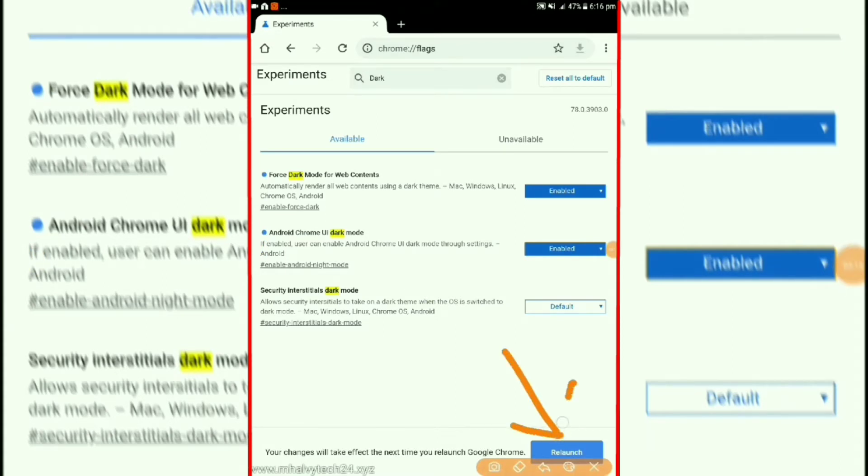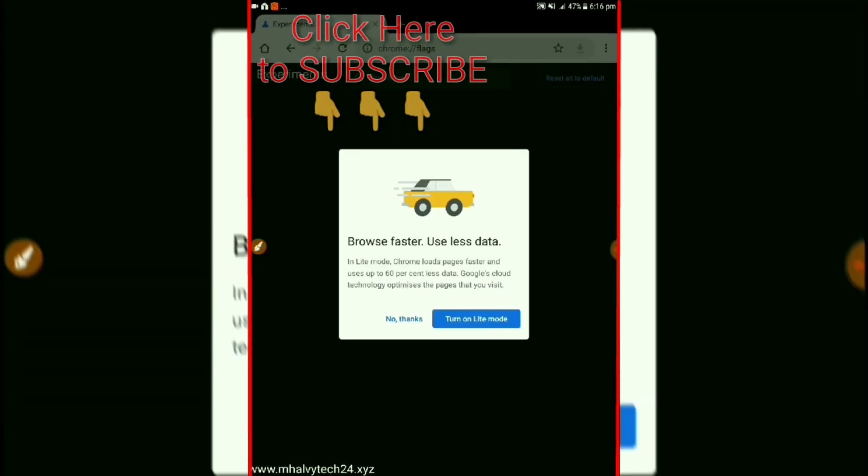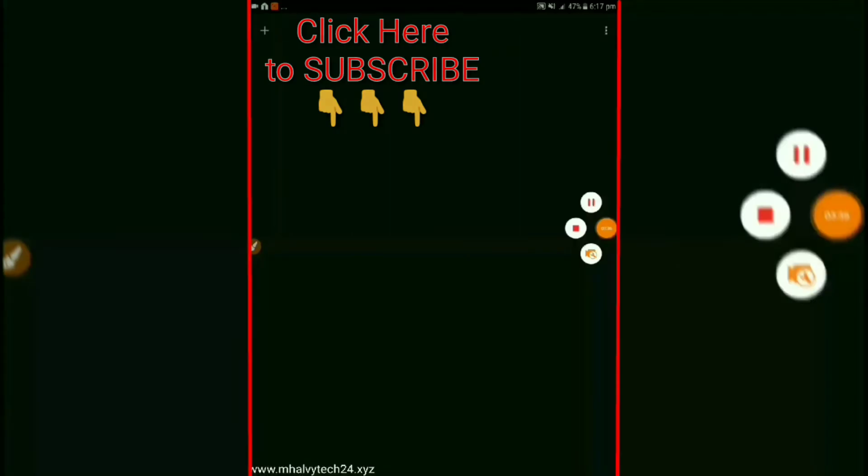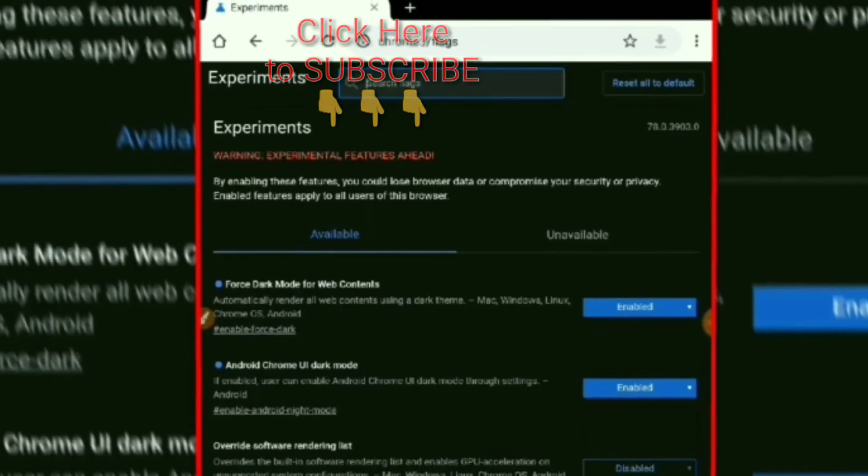Then press on launch again button. But that's it. Hope you guys enjoyed the video. Please like and share the video and must subscribe to my channel.